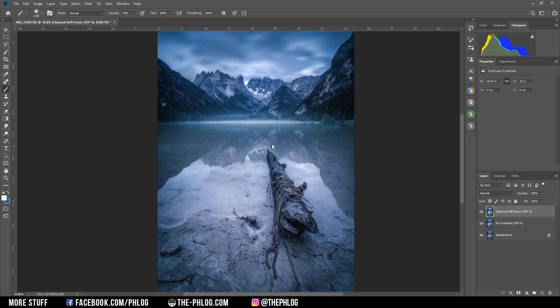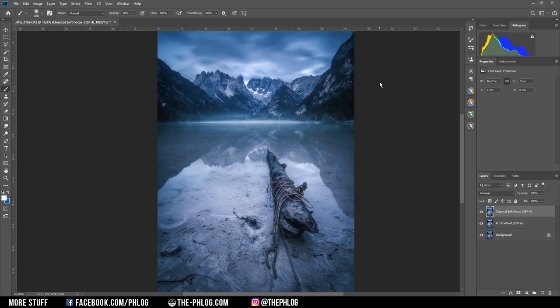So that is it for editing this mountainscape image. I hope this was helpful and interesting. If you have questions regarding the editing or any suggestions for other videos, please let me know in the comments and thank you very much for watching this video.